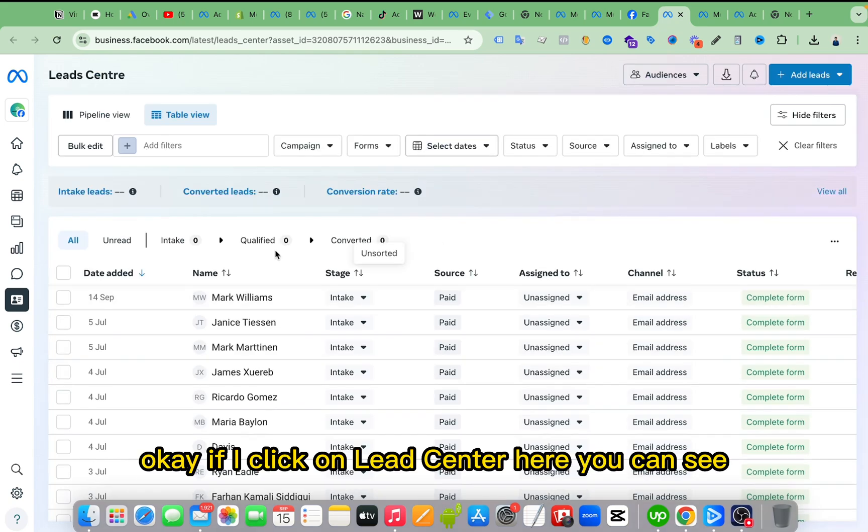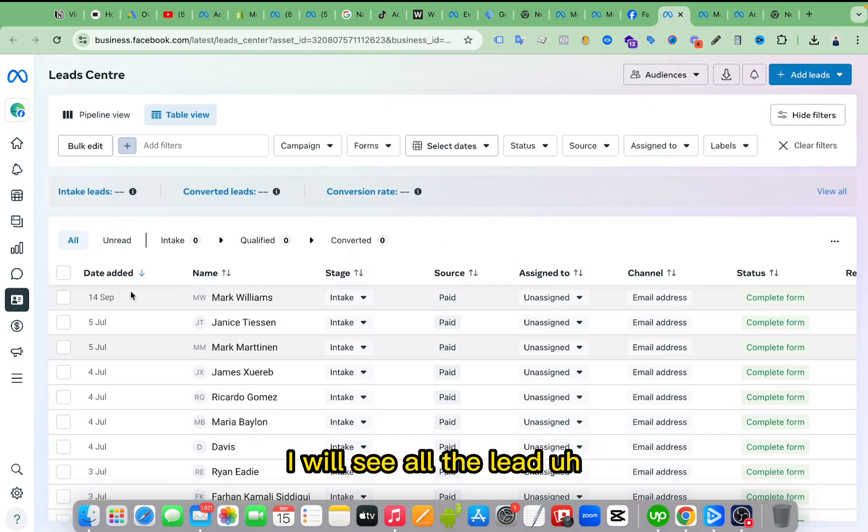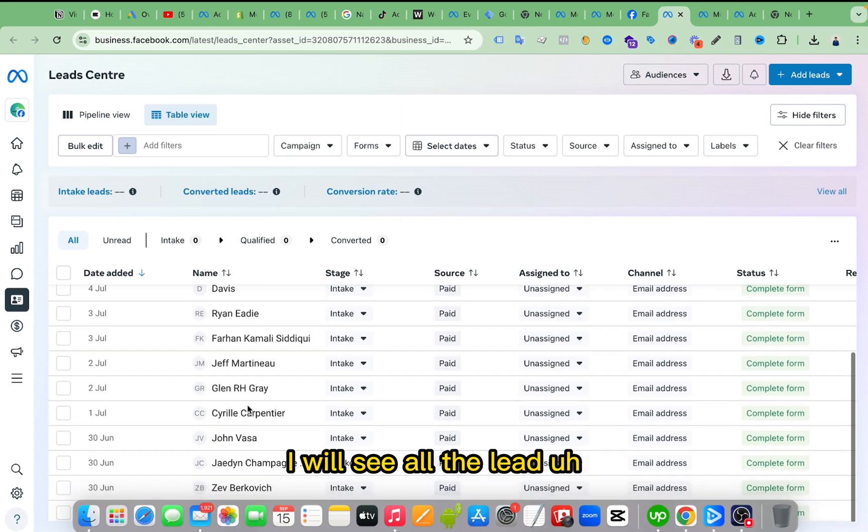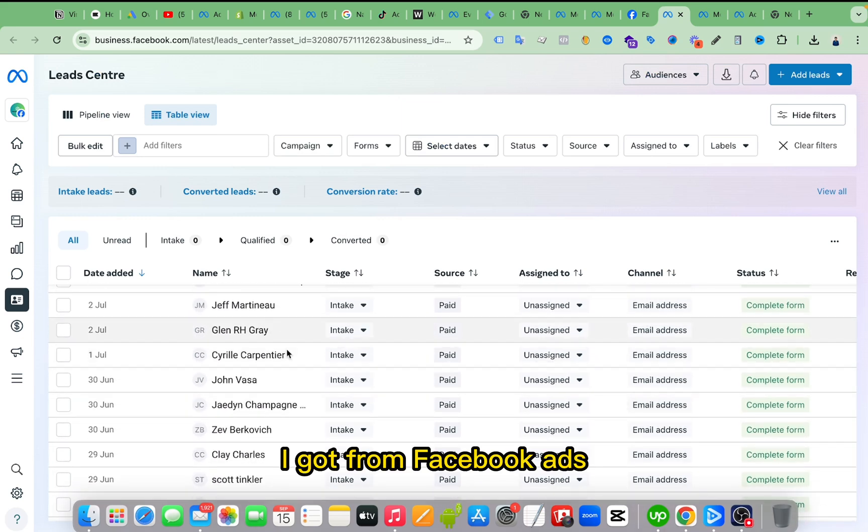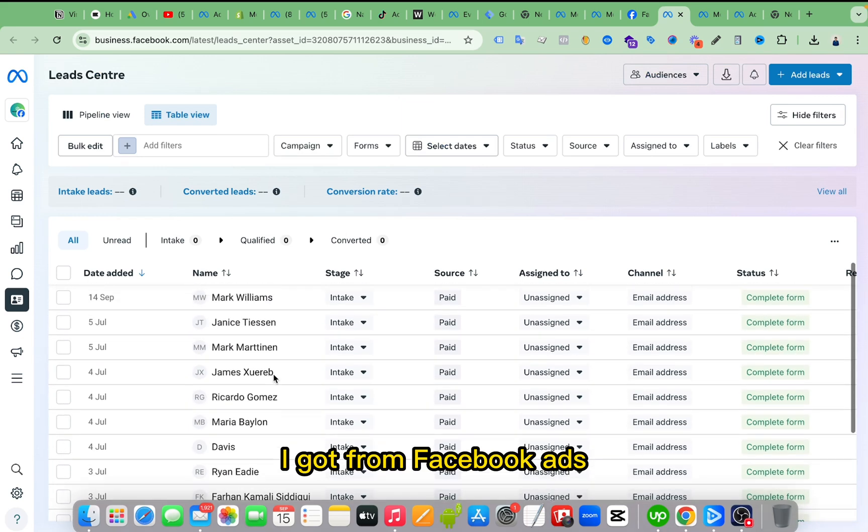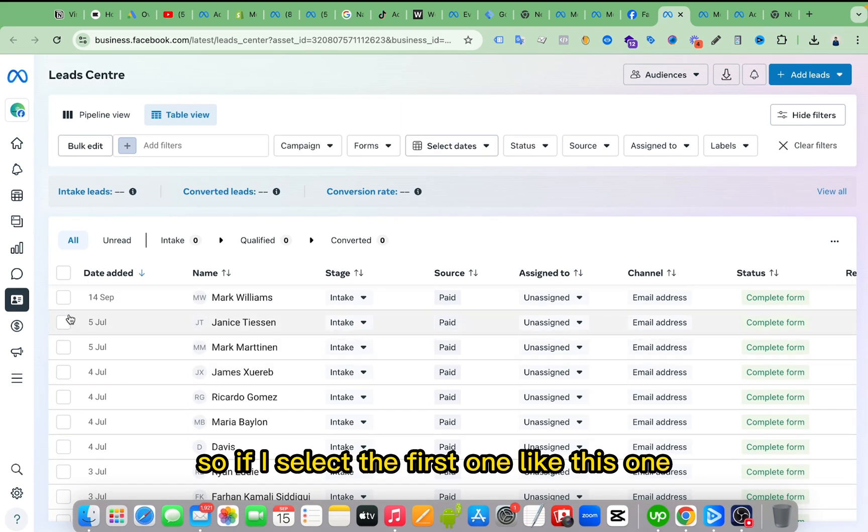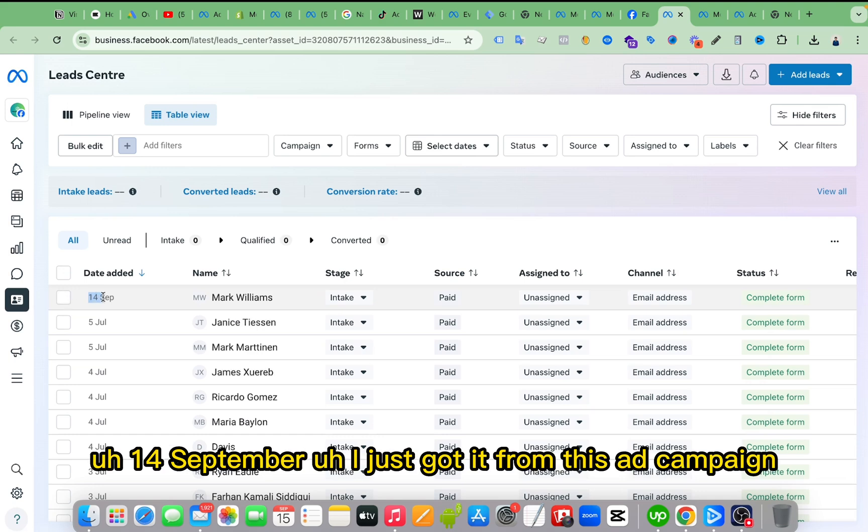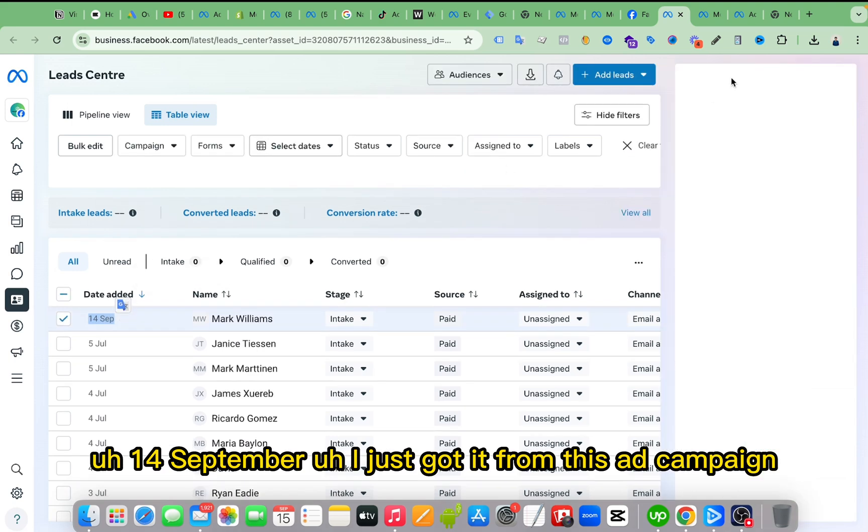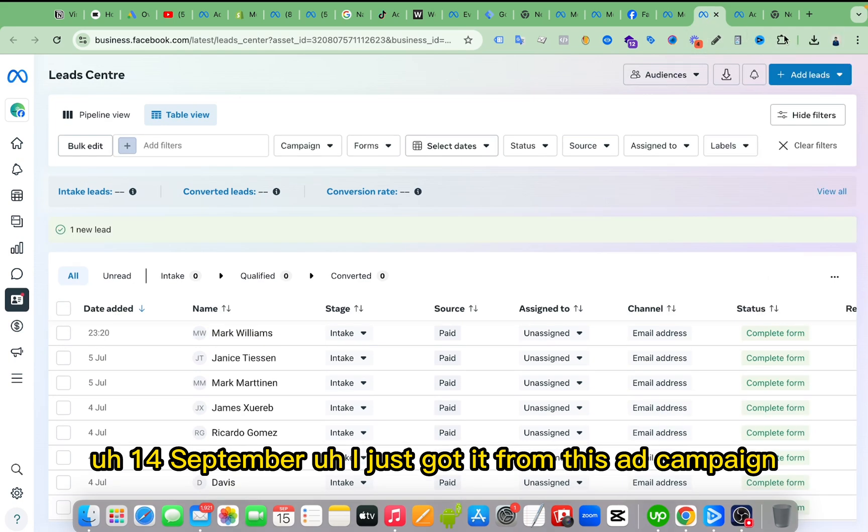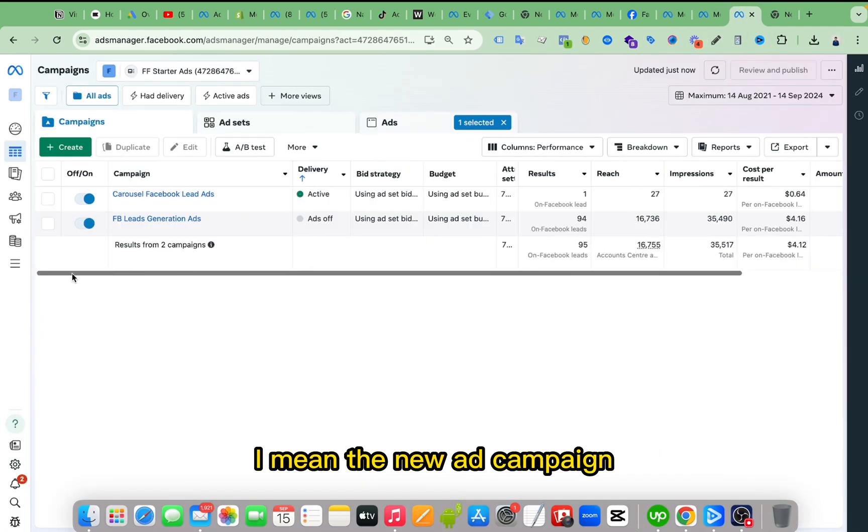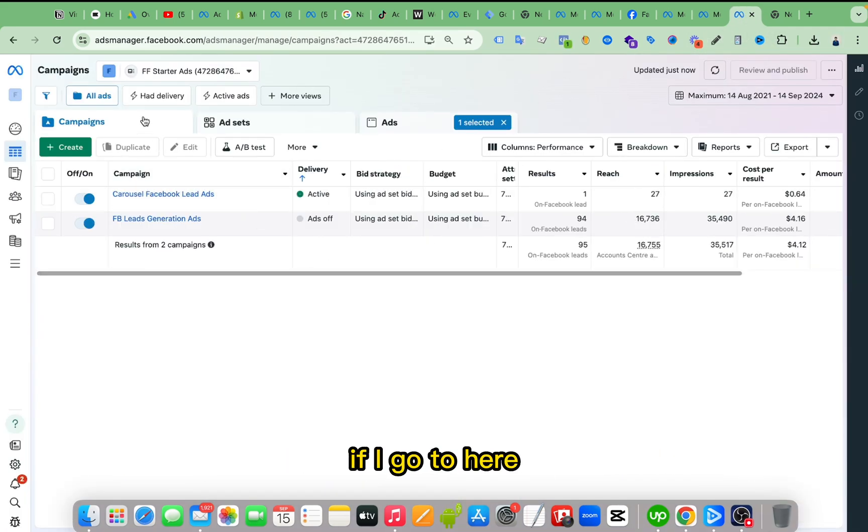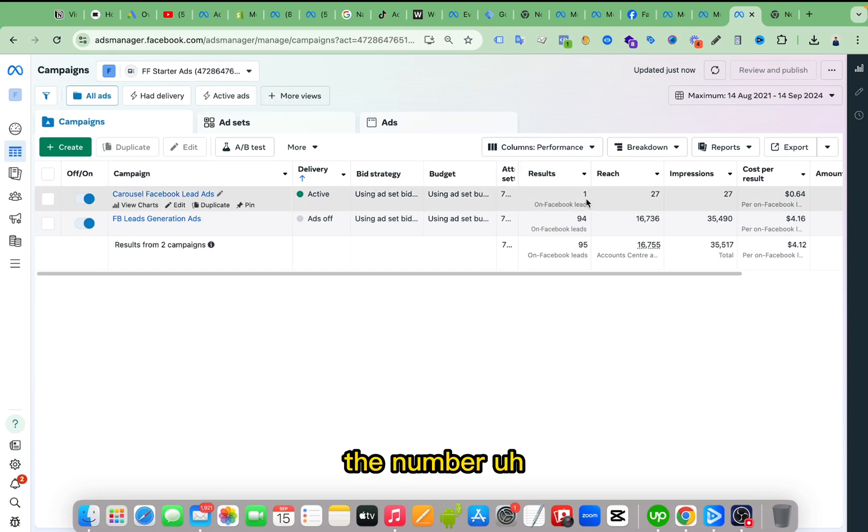If I click on Lead Center here you can see I will see all the leads I got from Facebook ads. So if I select the first one like this one, 14 September, I just got it from this ad campaign, I mean the new ad campaign. If I go to here, the number, here you can see the result, one lead from this Facebook ads.